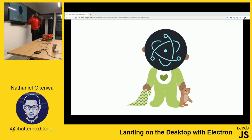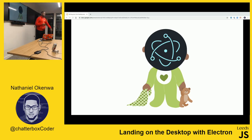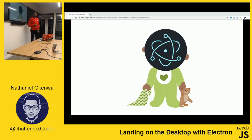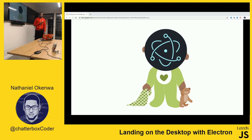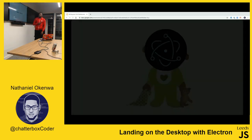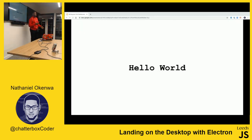Electron was developed for Atom and is now used so widely. How many of you have Slack on your computers? Slack is an Electron app. VS Code is an Electron app. Those are two of the most popular ones.